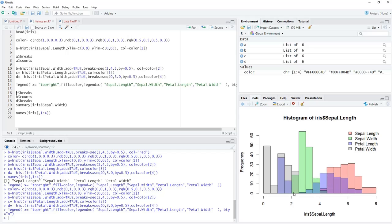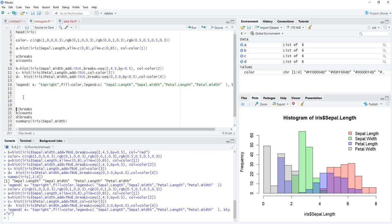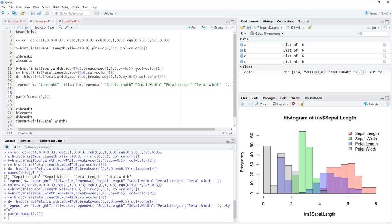This overlapping plot doesn't look great because the distributions overlap heavily. It works best only when means and standard deviations differ enough to keep overlap minimal. To avoid the overlap problem, we can separate the histograms into different panels using par(mfrow=c(2,2)), which creates a two-by-two canvas with two rows and two columns.